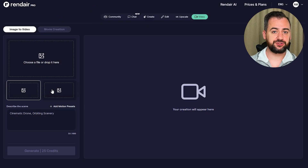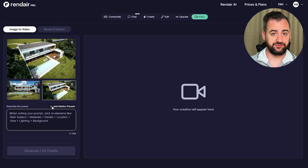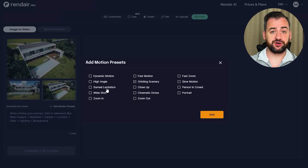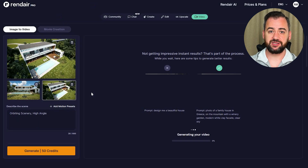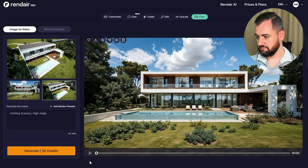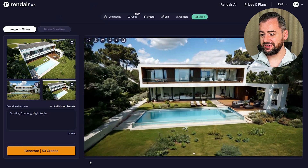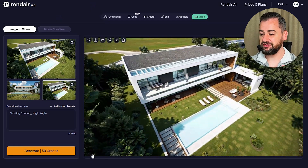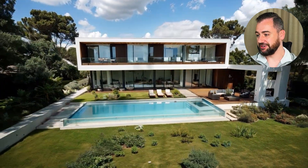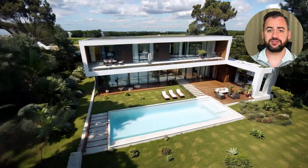I have one more idea — what if we mix the two visuals we got previously into one video? For this one, we'll choose orbiting scenery and high angle, and let's see how it transforms from one image to another. Okay, it's not bad — some glitches are happening on the shadows, but that's acceptable. The building remains unchanged and it's going quite nicely. The clients would be absolutely excited to see their building like that in a presentation.